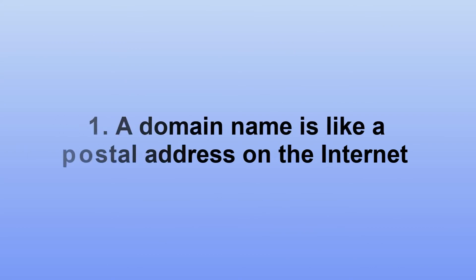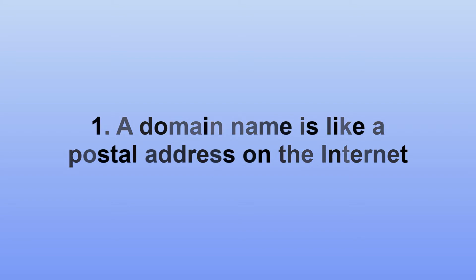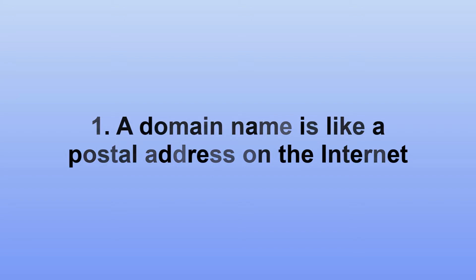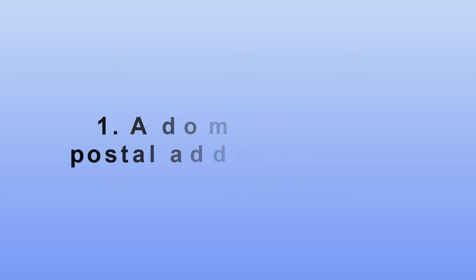A domain name serves the same purpose on the internet that a postal address does for a letter. It's a way to find a location using an address, and on the web, it's a domain.